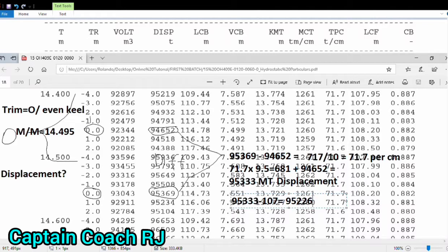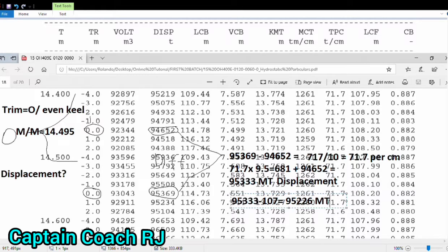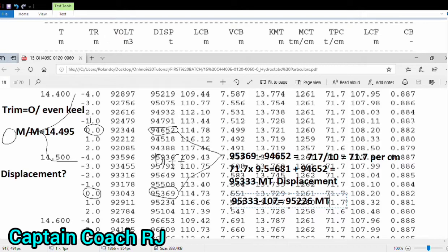So I think we are very close. Just review the final draft survey in the program, you will get also almost the same value. That is the way we carry out hands-on training on your hydrostatic interpolations.